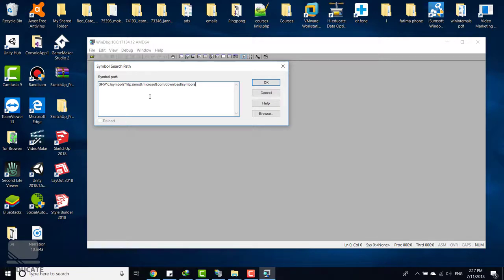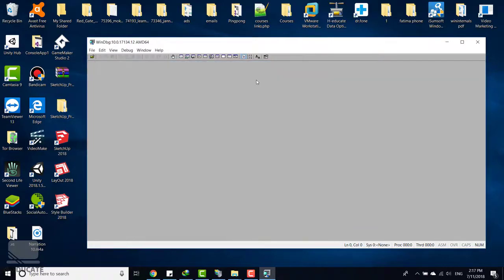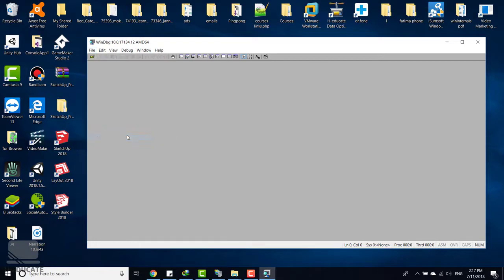So paste the symbols path and click OK. Now to save this information, just click on file and click on save workspace. Now the symbols path will be saved whenever you use this debugger.